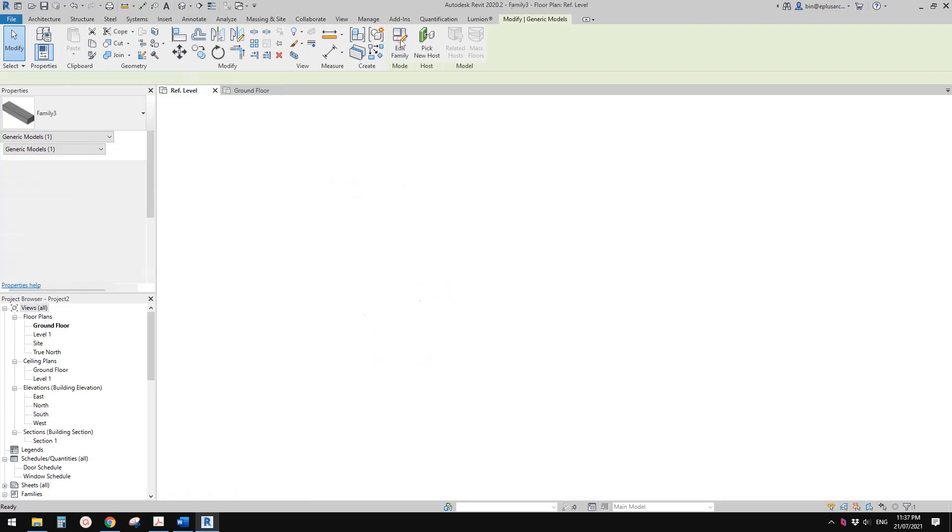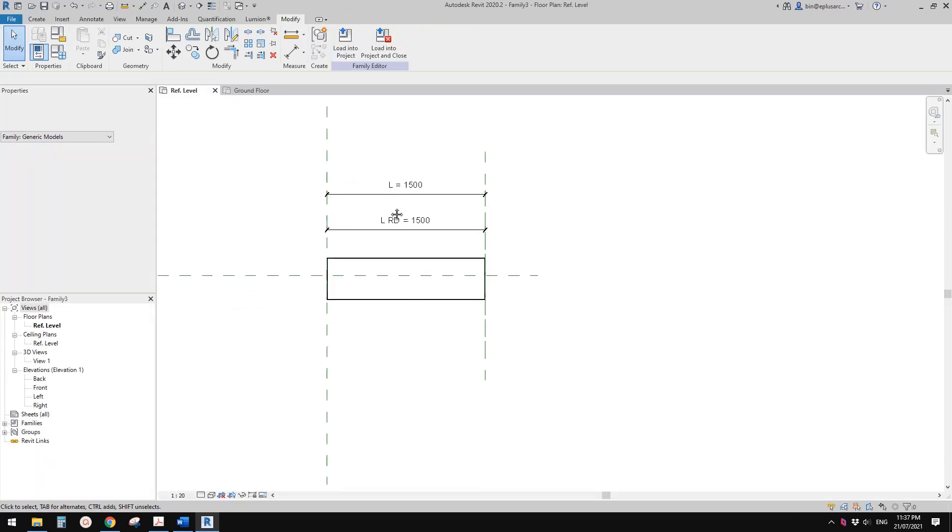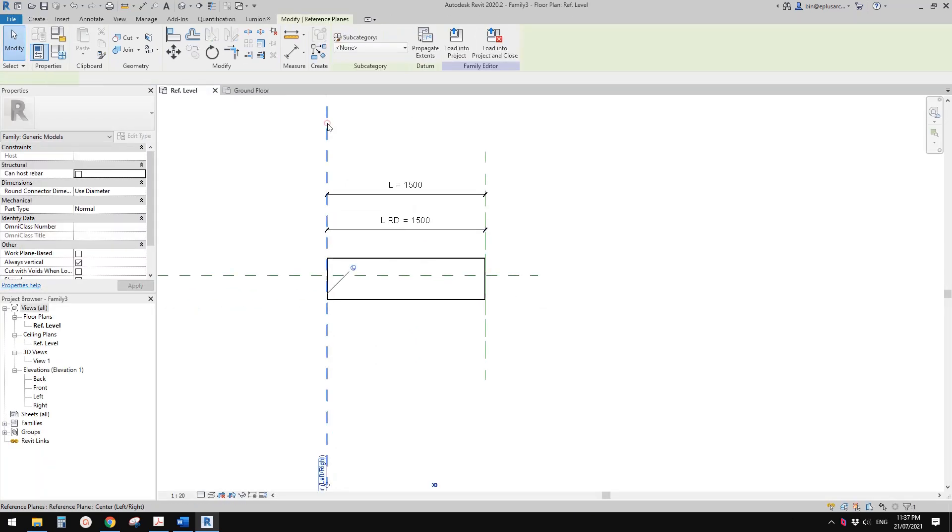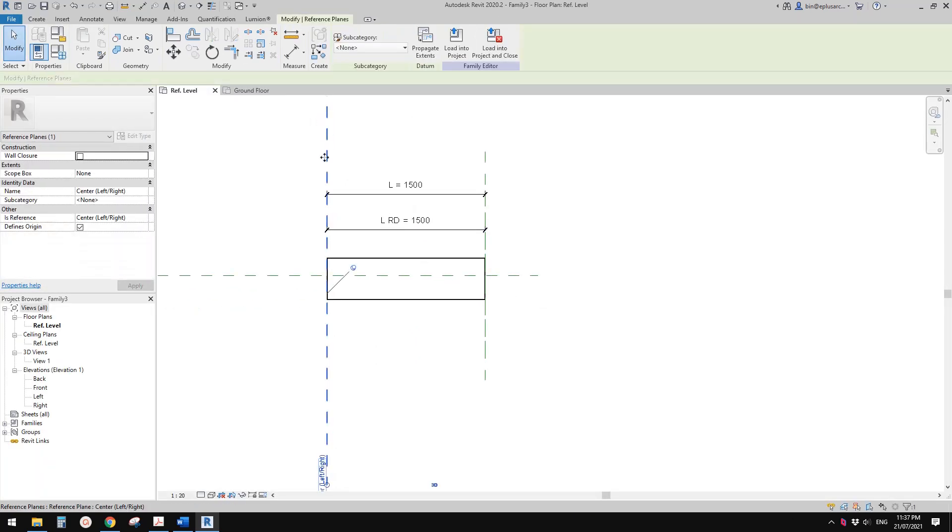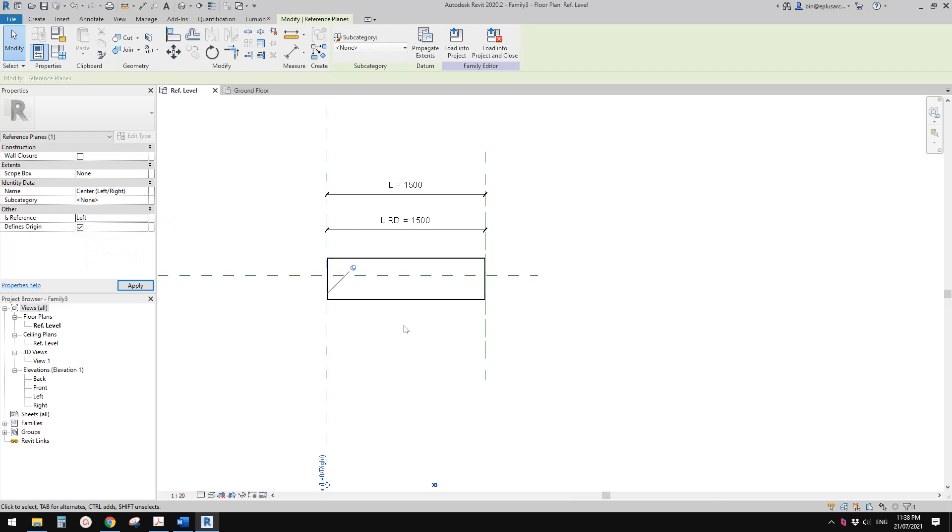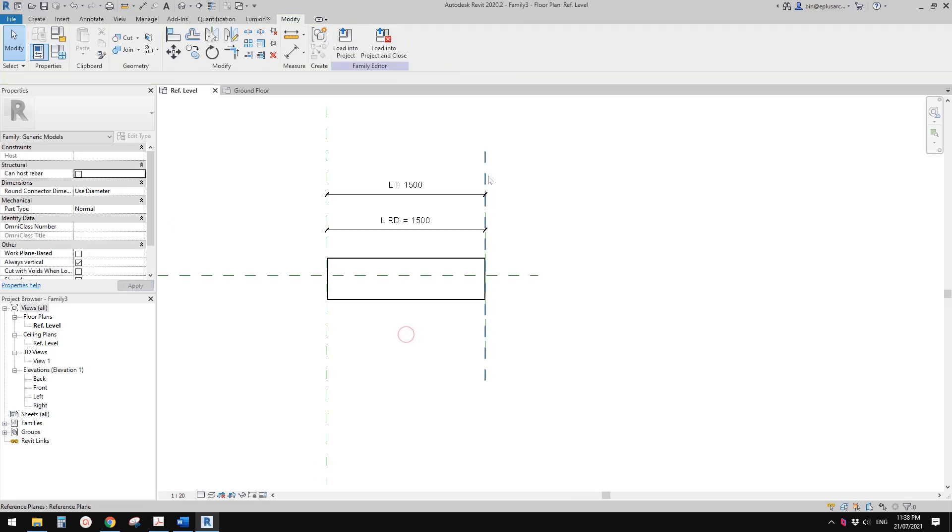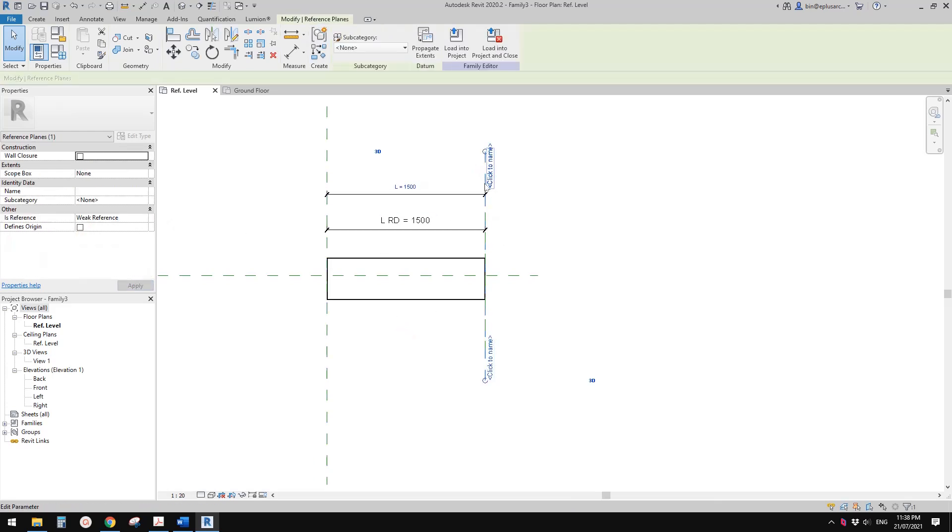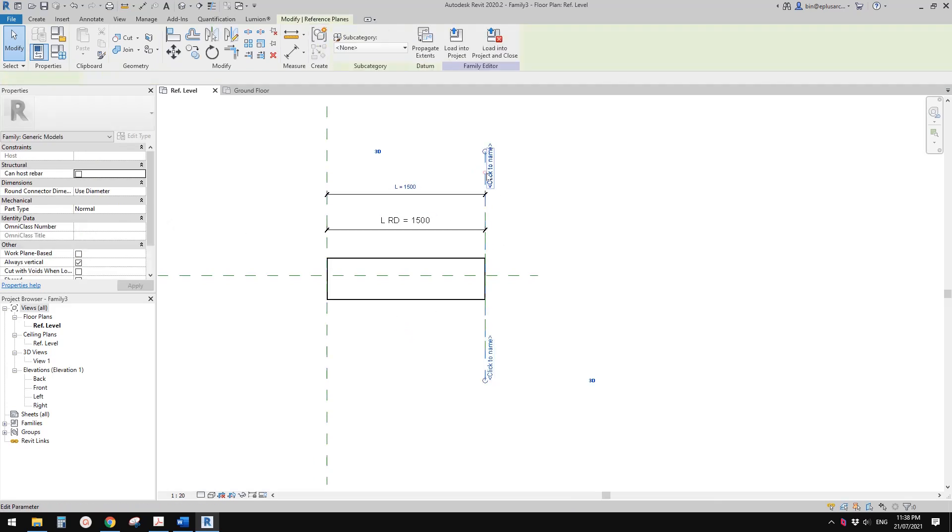Sometimes when you dimension, let's go to family. This reference plan, because of this one, is center left/right. If you don't want to use this as center, you can just choose this to left for now for this family.